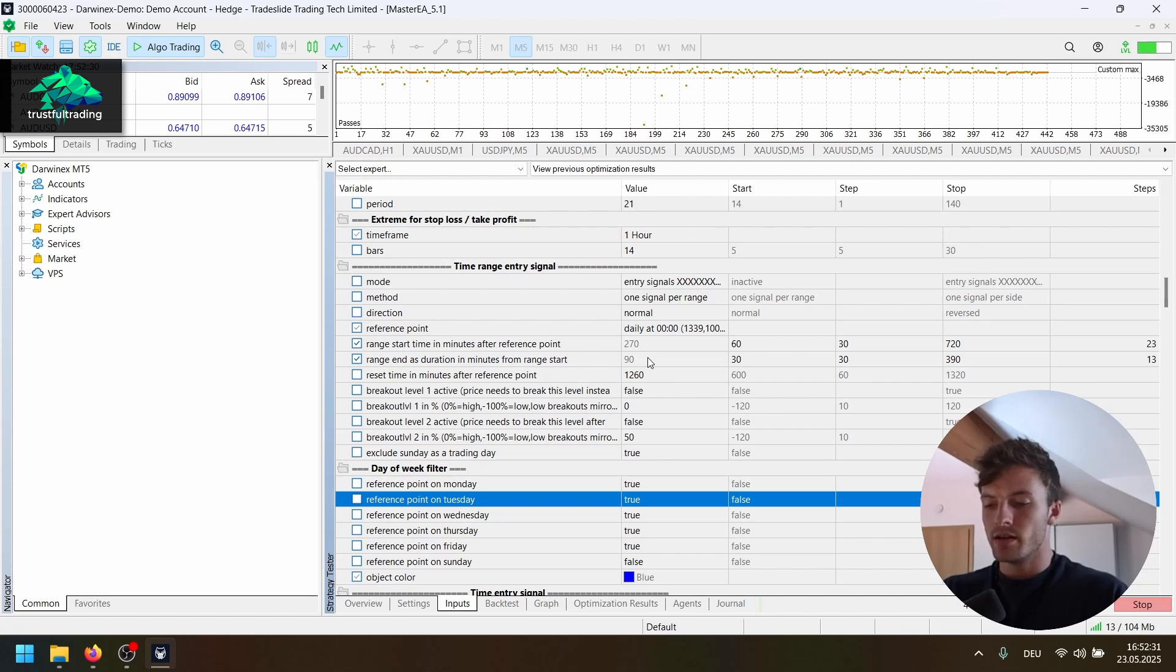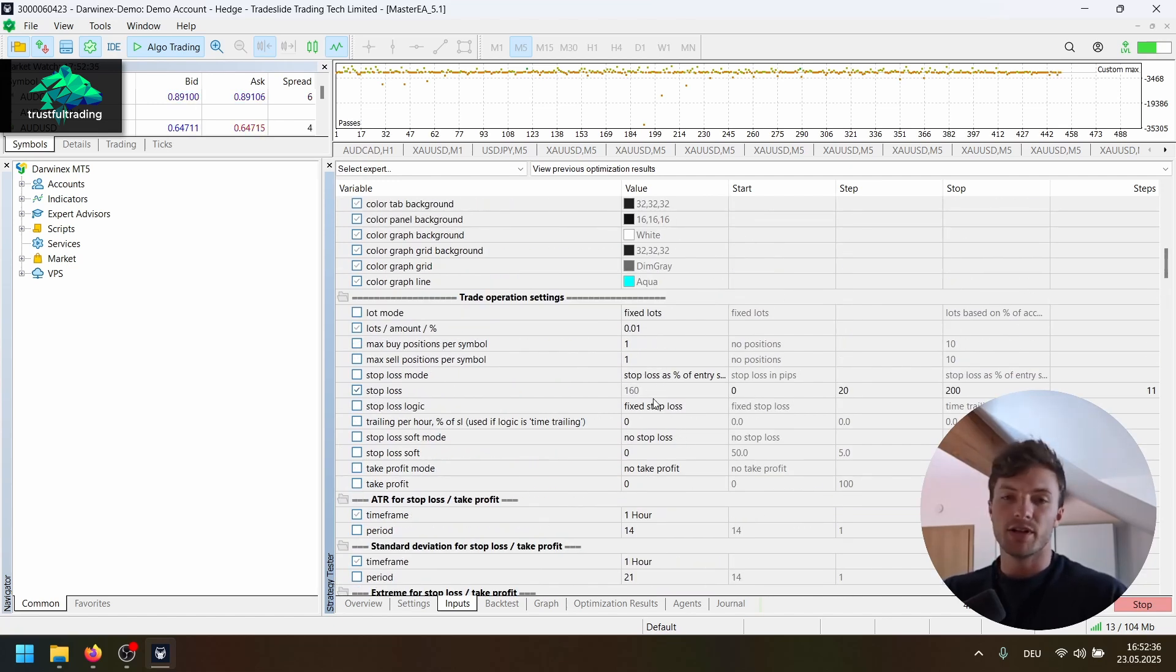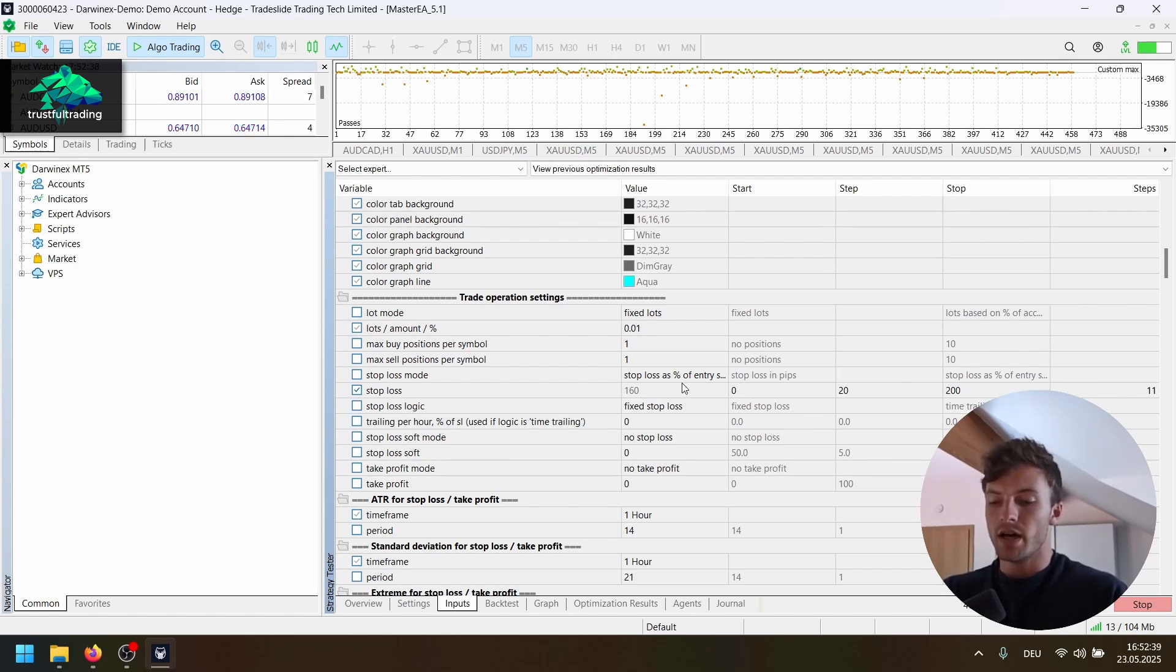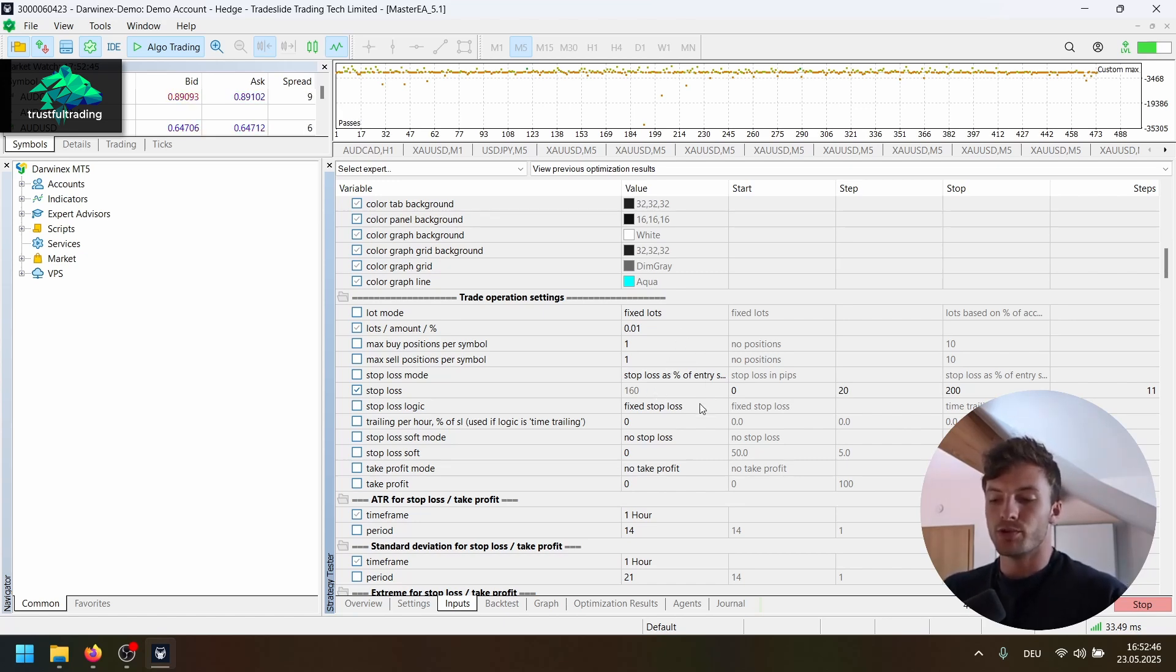And you can play around with the stop loss. You can try different stop loss methods. And also maybe a trailing stop loss will improve the strategy. I just tested this and yeah, the results are pretty good for the simple rules.